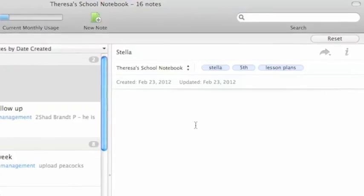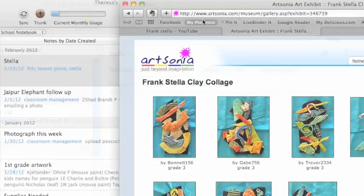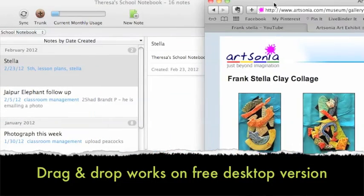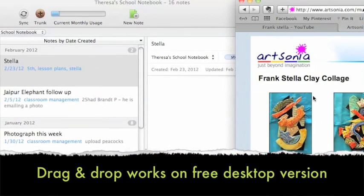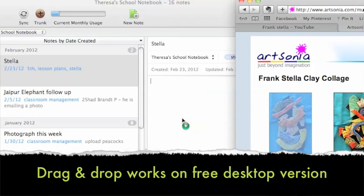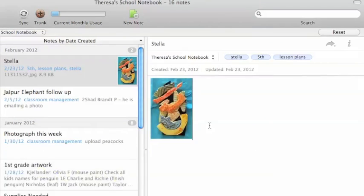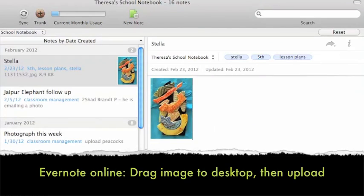So to add an image, find it off of your desktop or the internet. This one I found via Pinterest. I'm pulling it right over, and it shows right up into my Evernote.